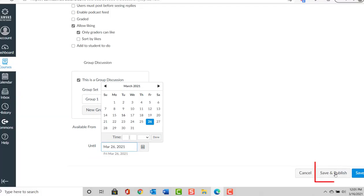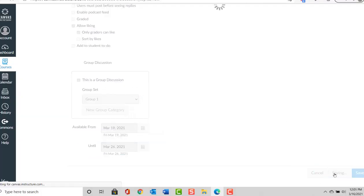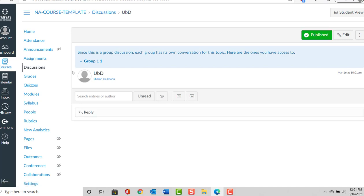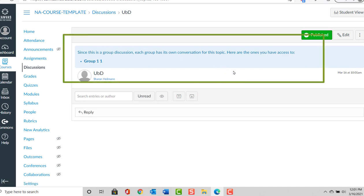We will Save and Publish. And there you can see that we have now created a discussion in Canvas.